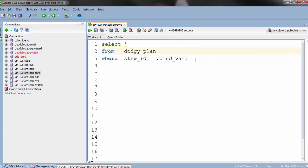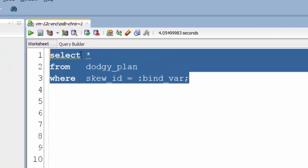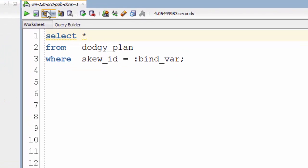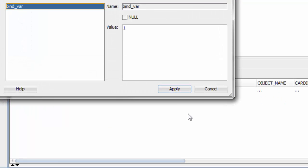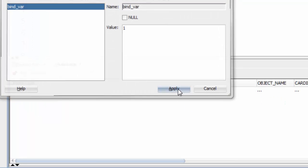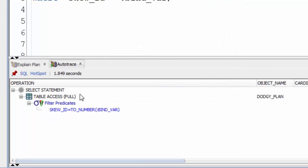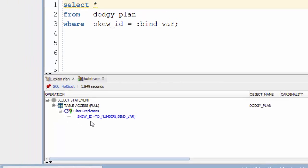If we take this simple little query here and look at the explain plan, we can see that it's predicting to access the table via an index range scan. However, when we run AutoTrace and execute the query, we find it's actually doing a full table scan.